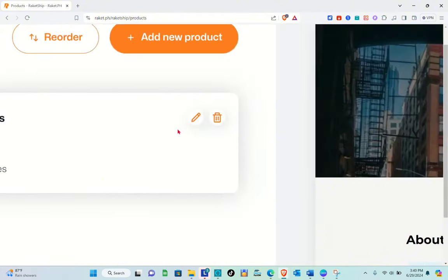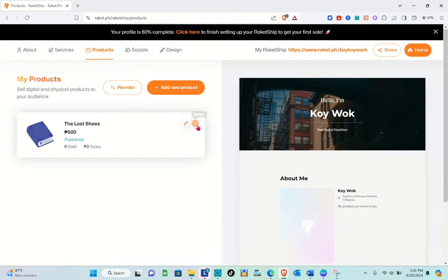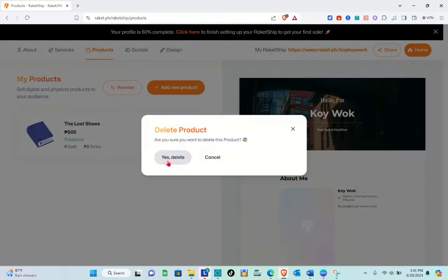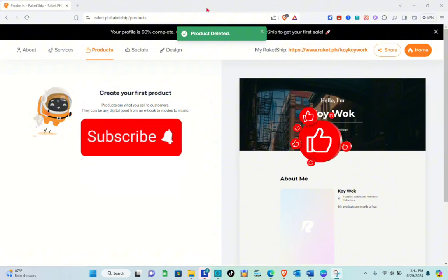If you'd like to delete a product that isn't selling well in your store, just click on the bin icon or trash can icon. Confirm your action by clicking 'Yes, Delete,' and that product will be deleted from your store. That's it for this video — if this helped you, please subscribe, like this video, and leave your comment below. Bye!